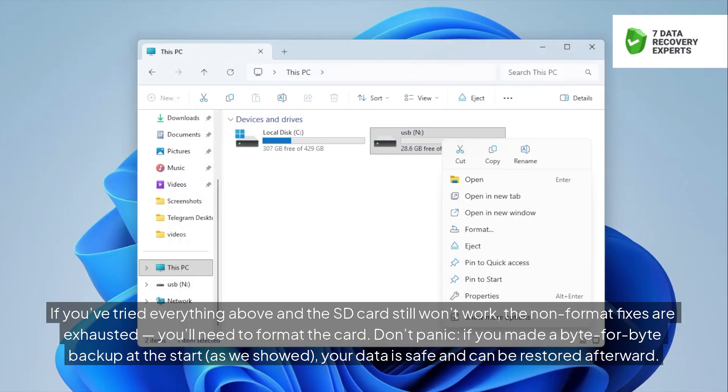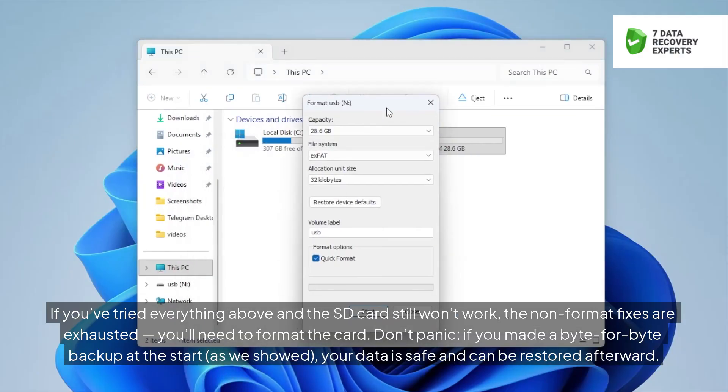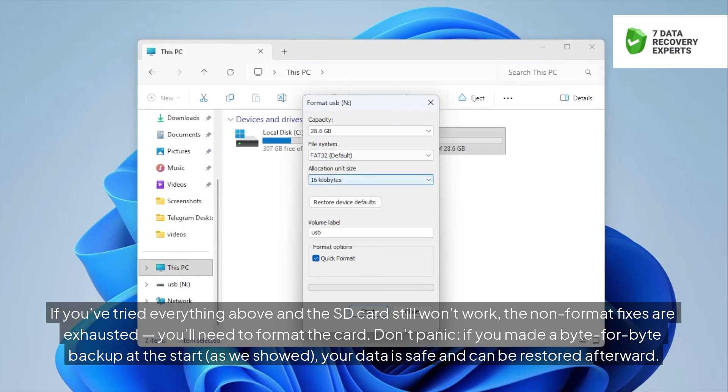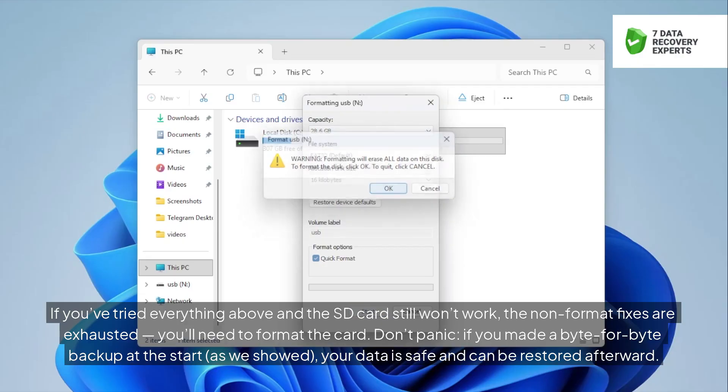If you've tried everything above and the SD card still won't work, the non-format fixes are exhausted, you'll need to format the card. Don't panic, if you made a byte-for-byte backup at the start, as we showed, your data is safe and can be restored afterward.